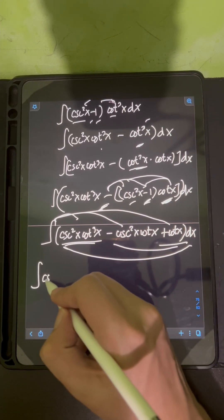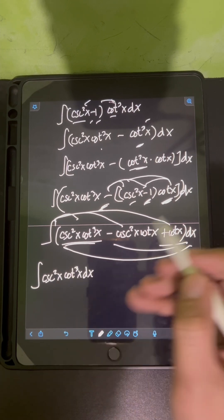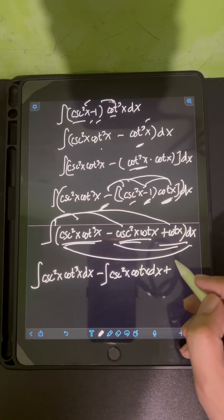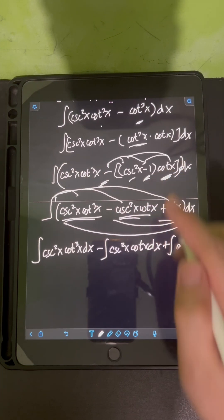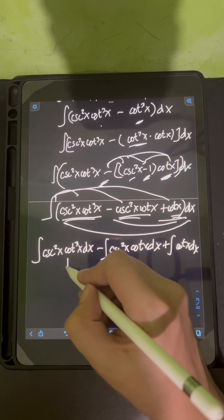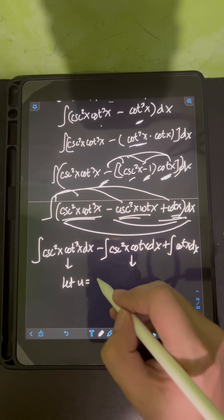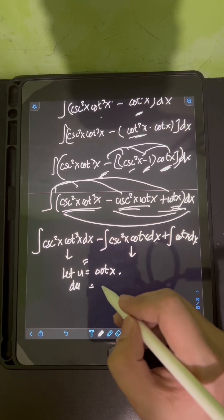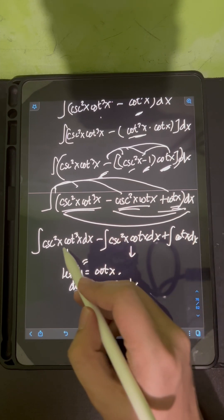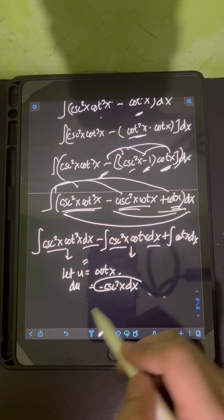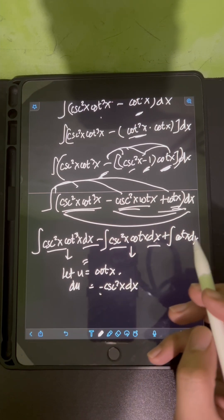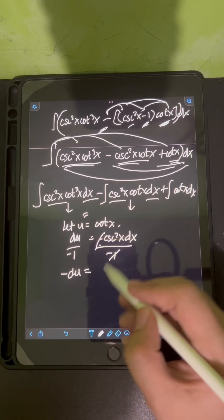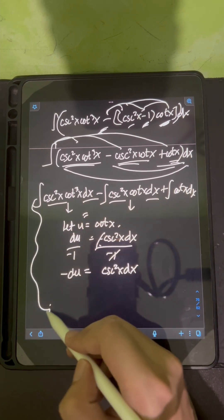Distributing the integral symbol, we get three integrals: the integral of cosecant squared x cotangent cubed x dx, minus the integral of cosecant squared x cotangent x dx, plus the integral of cotangent x dx. For the first two, we apply u-substitution: let u equal cotangent x, so the derivative gives negative cosecant squared x dx. Dividing by negative 1, we get negative du equals cosecant squared x dx.